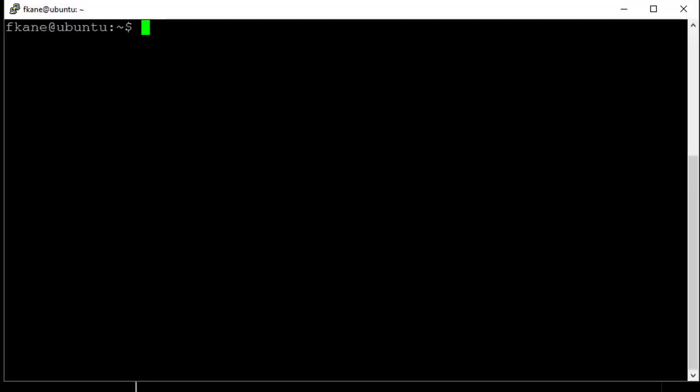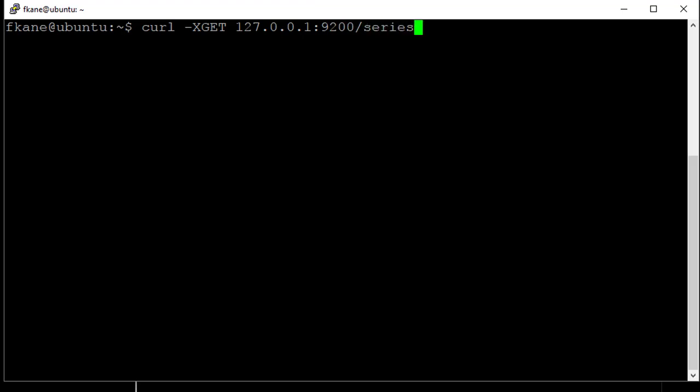Now that everything's been imported, let's actually do a query. Let's start by getting all of the films that are part of the Star Wars series. Here's what a query like that would look like. We'll say curl -XGET 127.0.0.1:9200/series/movie/_search?pretty -d quote.